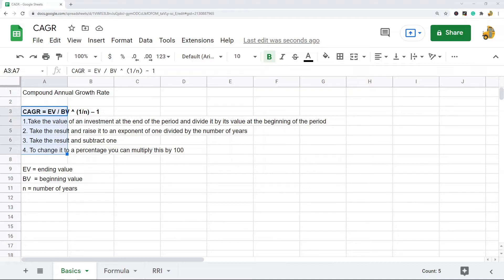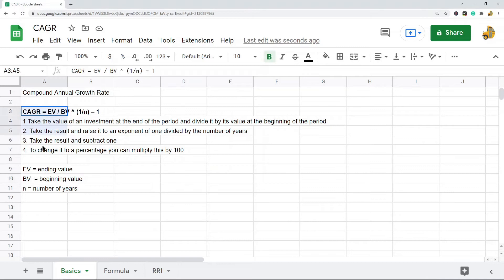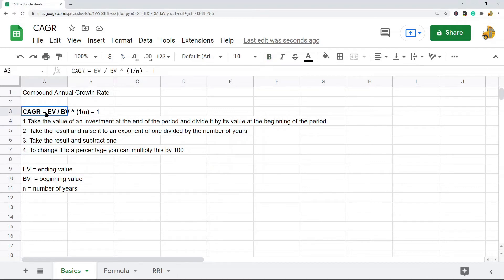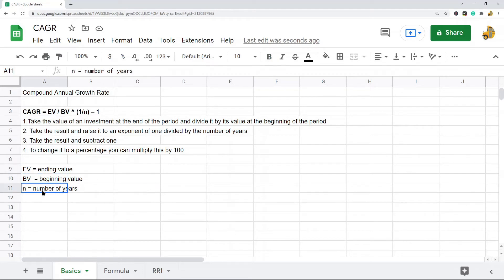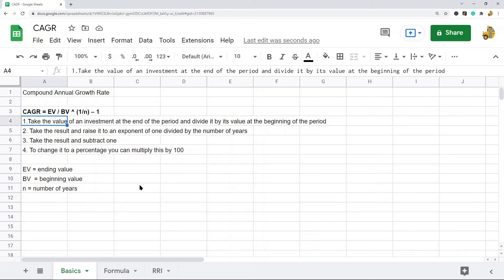I'm not going to spend too much time going over the definition. What I want to focus on in this video is actually calculating it in Google Sheets. If you're going to calculate it manually, this is the basic formula you would use. You need the ending value which is EV, the beginning value which is BV, and n which is the number of years.